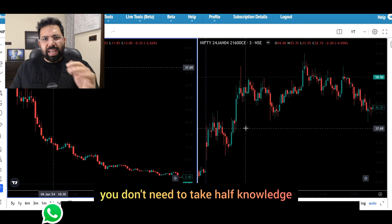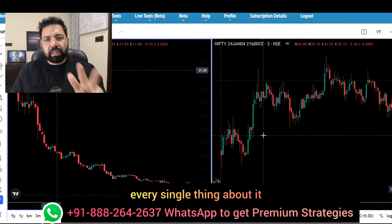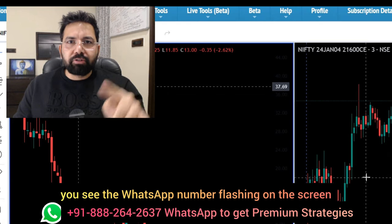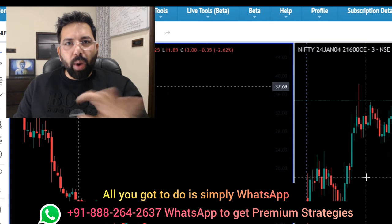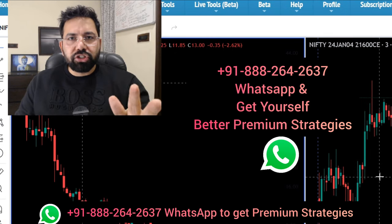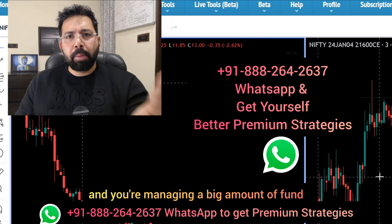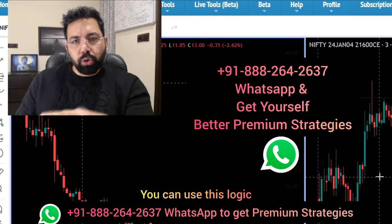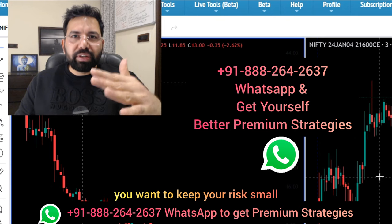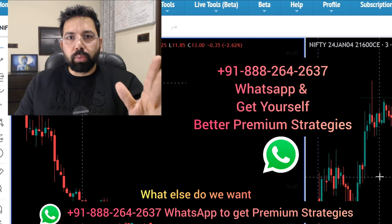If you haven't grabbed the concept, you are missing out big time — the value of the concept I'm giving you is really worth its weight in gold. You don't need to take half knowledge; you've got to take it full. I'm going to tell you the exits, when to book profits, every single thing about it. And if you are a working person and want to elevate your game, you see the WhatsApp number flashing on the screen — simply WhatsApp and ask for premium strategies which you can do alongside your job or business. The risk here is small, the reward is big, theta decay is in your favor, and you're on the right side of the market.